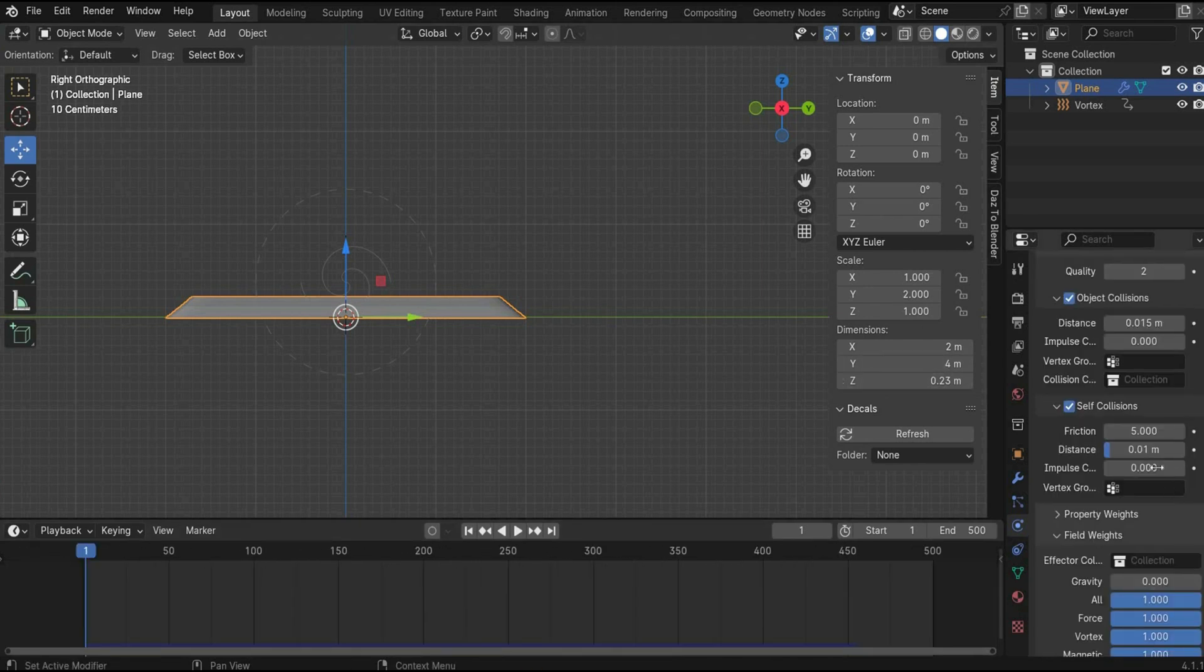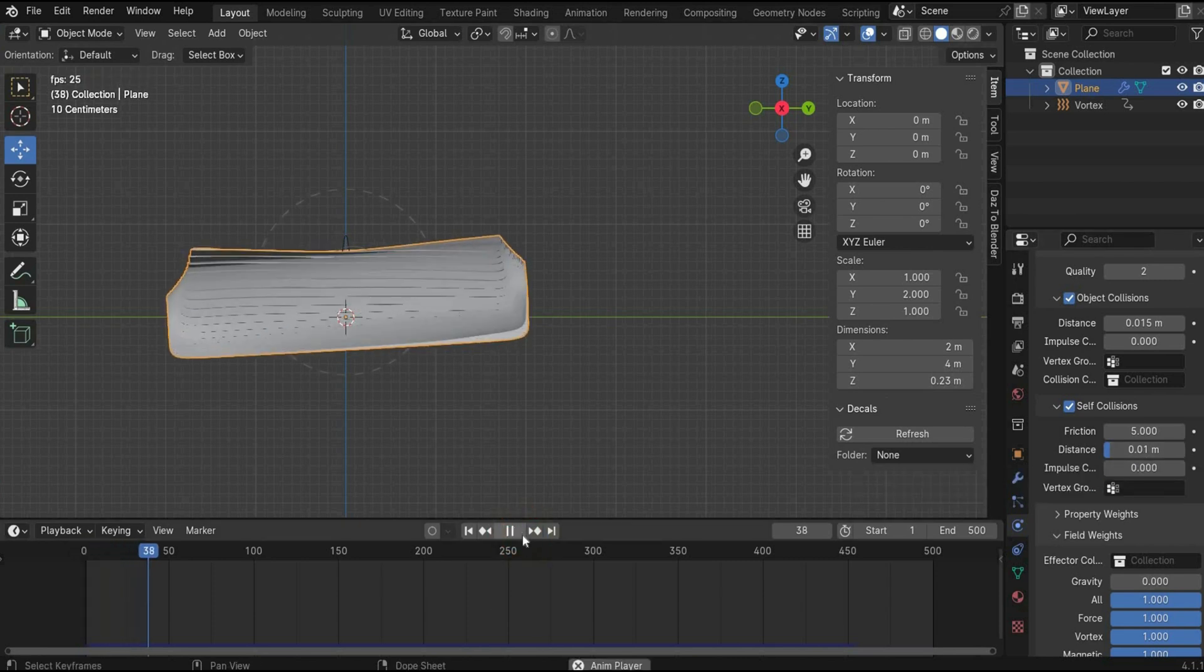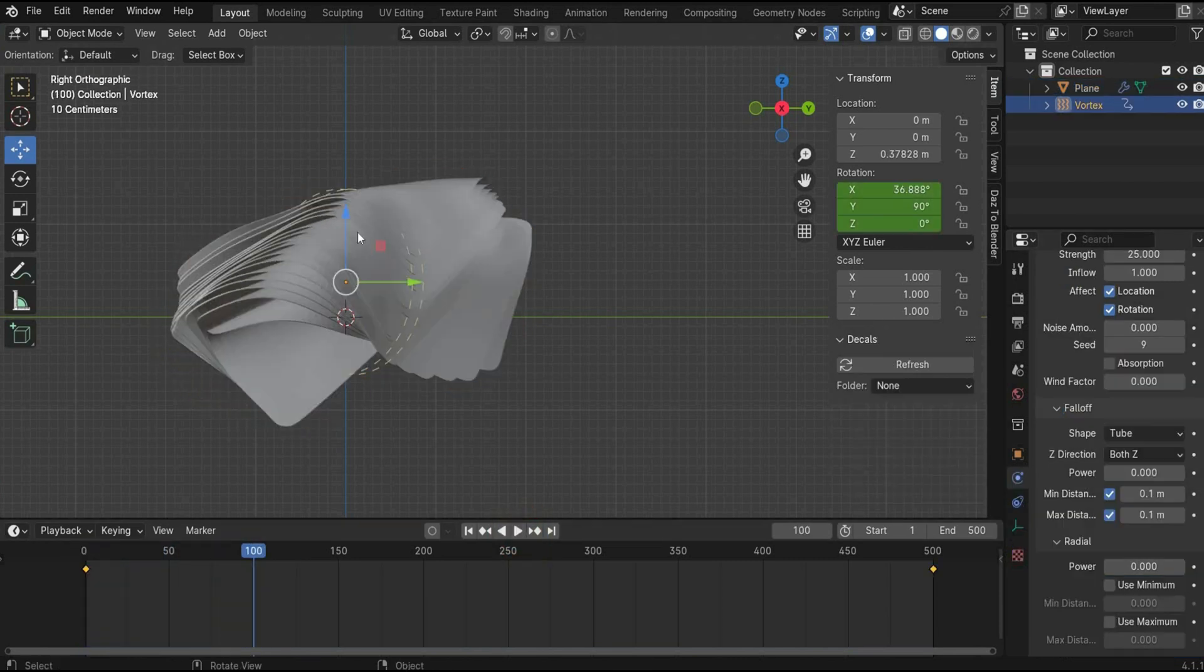And we also change again the self-collision distance to 0.01.